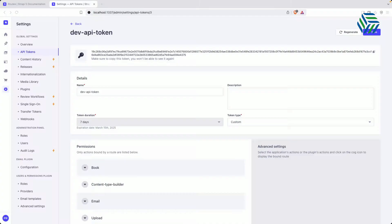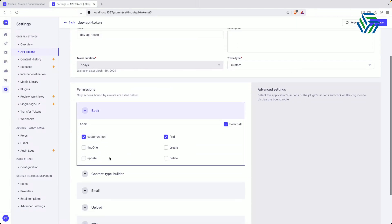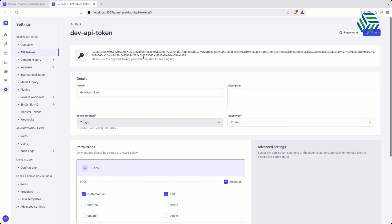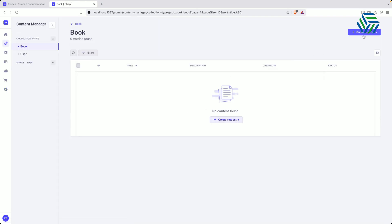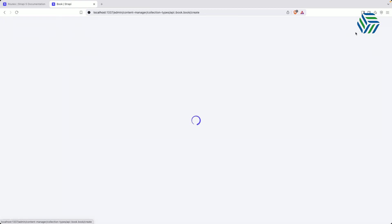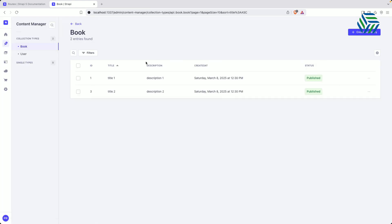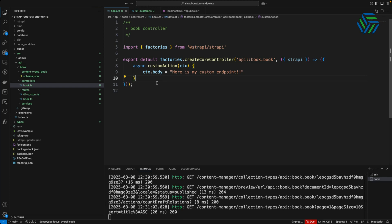Now I'm going to overwrite the existing find method. We already have access to it with the same API token. I'm going to create a couple of records so we can test it and see some data. I'll go to Content Manager and create a couple of books quickly. I already created and published a couple of books — Title 1 and Title 2. Now let's go back to Visual Studio Code and customize our GET endpoint.